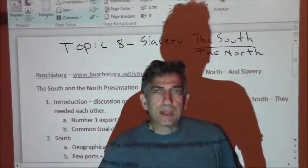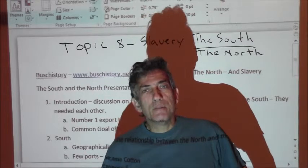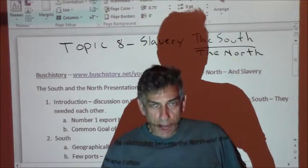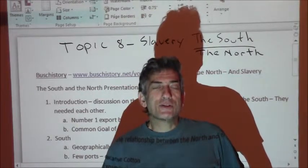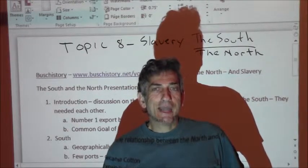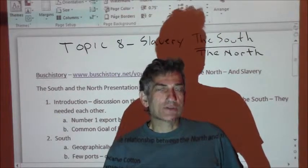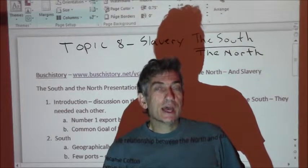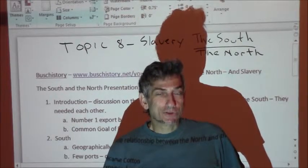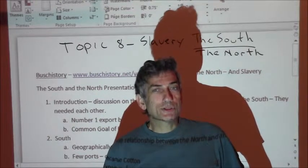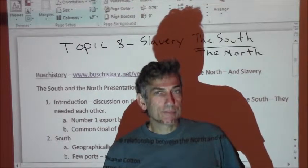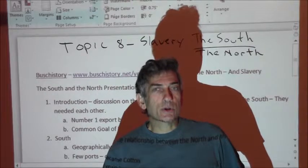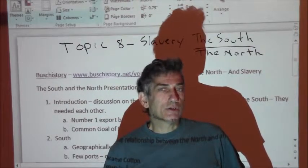The bottom line is, the cotton that the South was growing, produced on plantations, was being shipped to the North. The North was taking that cotton and turning it into finished goods — clothing and a variety of textiles. So the North was dependent on Southern cotton, and the South was dependent on slavery to grow that cotton, meaning the North was also dependent on slavery. This idea that the North was all anti-slavery and the South was all pro-slavery is kind of ridiculous, and I'm going to try to dispel those myths.